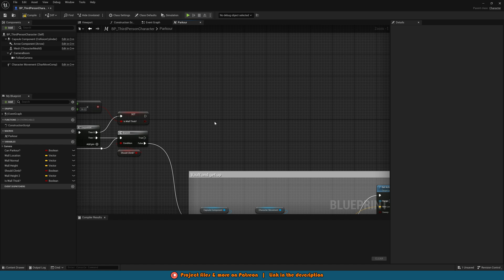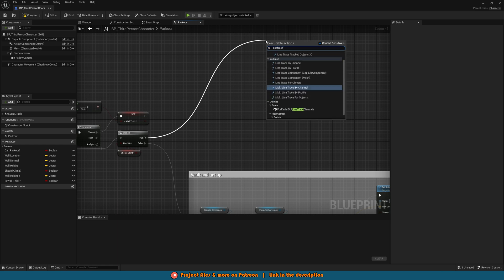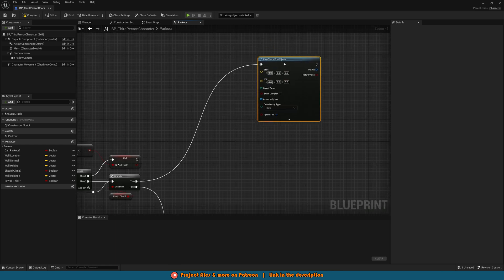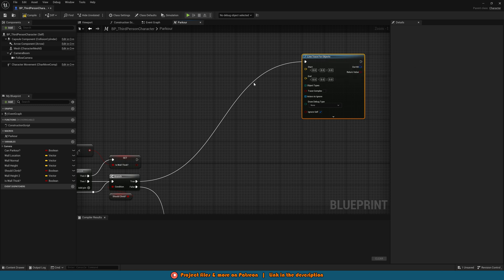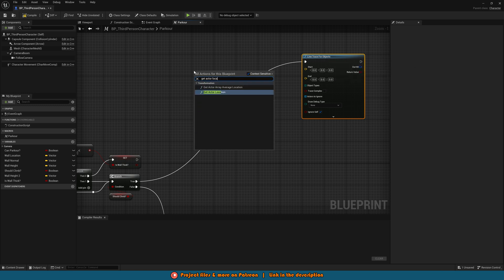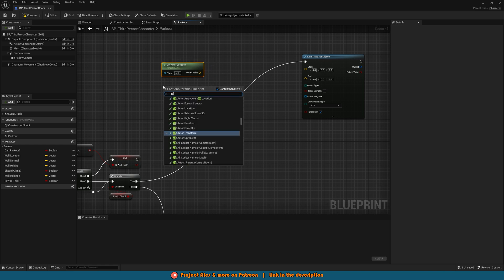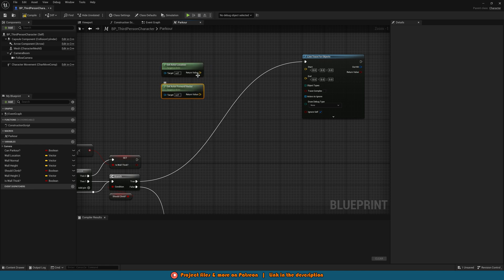What we want to do first is actually come off the true of this branch and we want to get a line trace for objects like so and we'll move this over a little bit to give us some space. Then on the left we're going to right click and get actor location and then under this we'll right click and get actor forward vector.